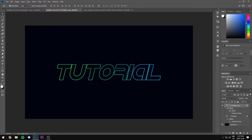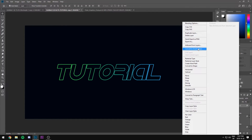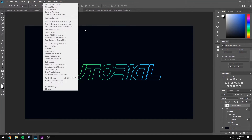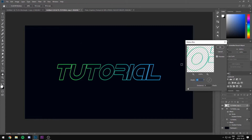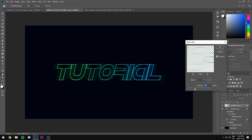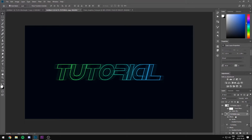Now you have your text and stroke, and this is where we get creative. Duplicate your text again with Ctrl+J, then right-click and convert it to a Smart Object, then go to Filter > Blur > Motion Blur. You can adjust the angle however you wish and increase the distance. I'll start with my first angle at zero degrees and mess with the distance, then click OK.